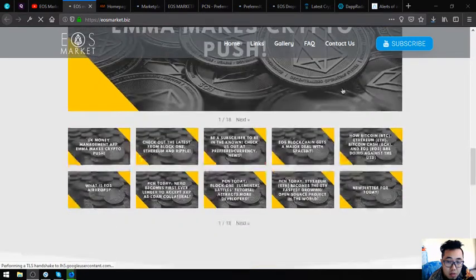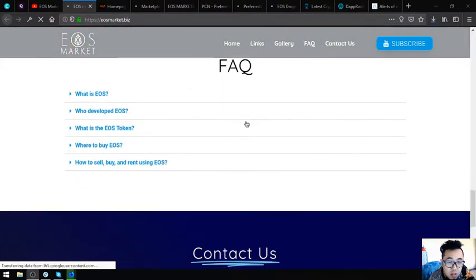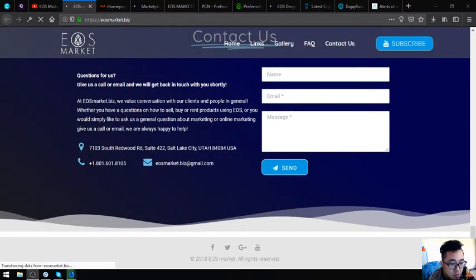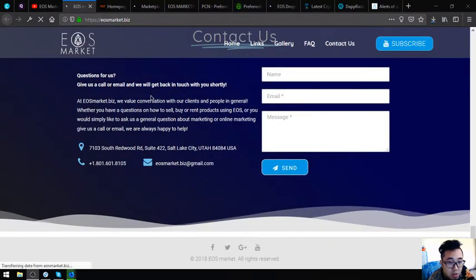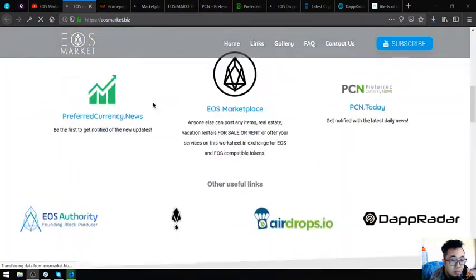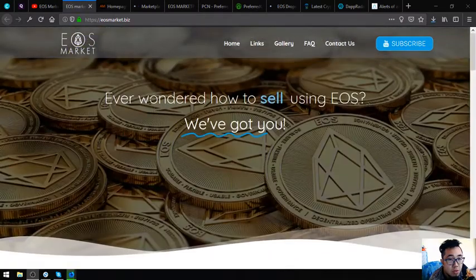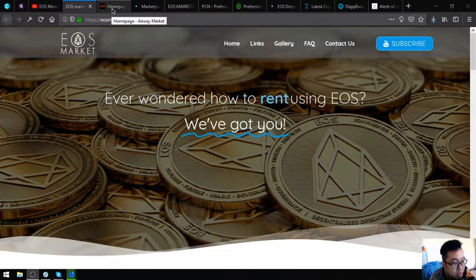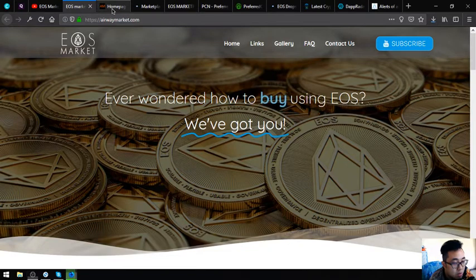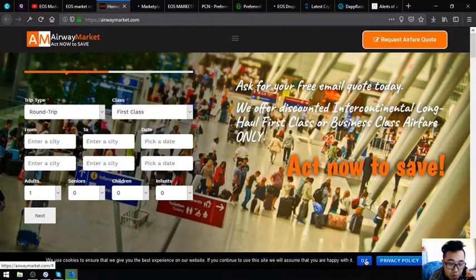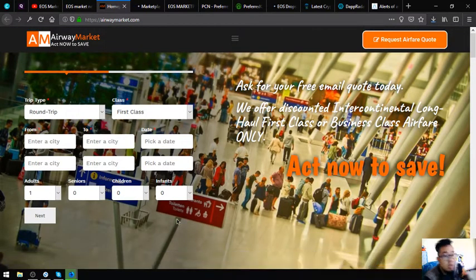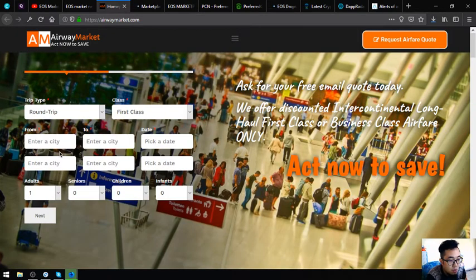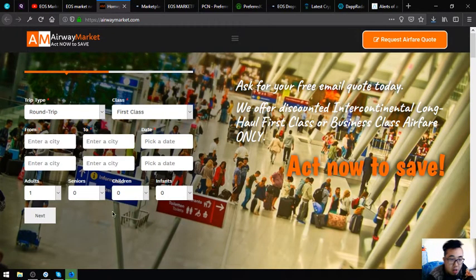If you have some questions, please contact their contact information. Let's proceed. The first website that I am going to show you is this website. This website is where you can exchange your EOS for airfare.